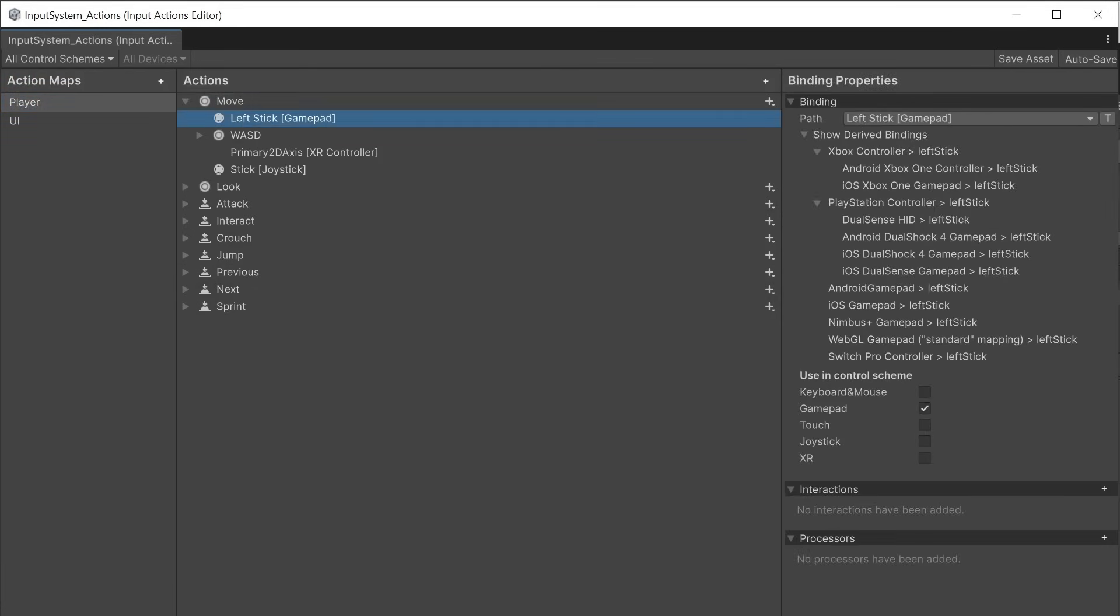The left stick has derived bindings for common gamepad controllers such as Xbox, PlayStation Switch, WebGL gamepad and other generic gamepads, Android and iOS mobile left stick controls.